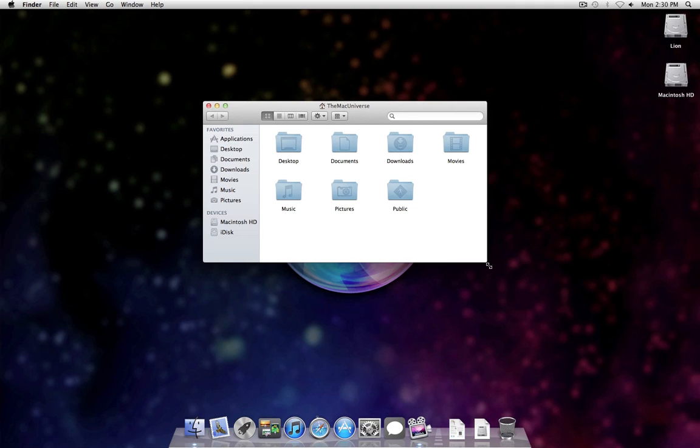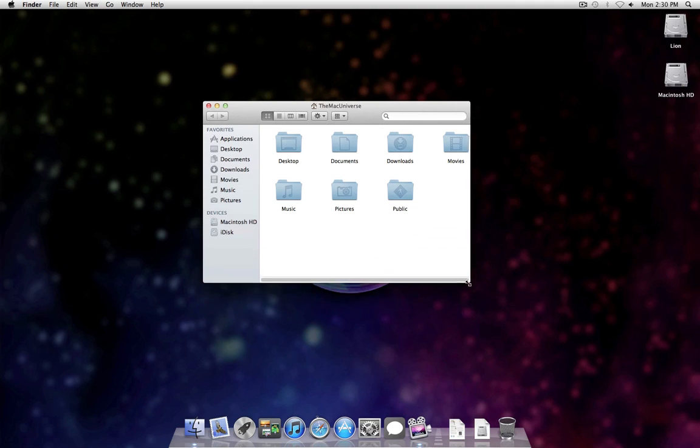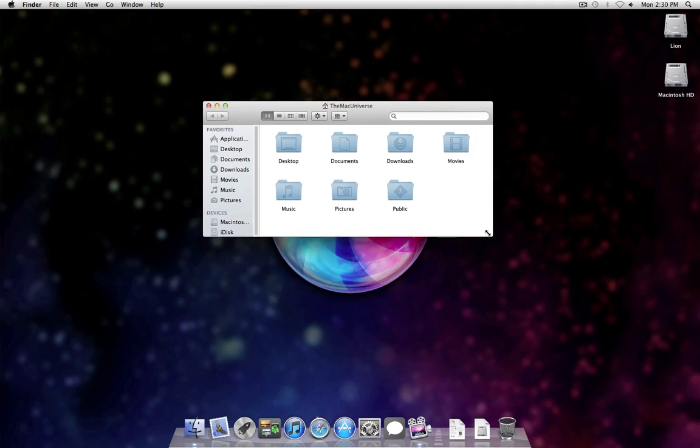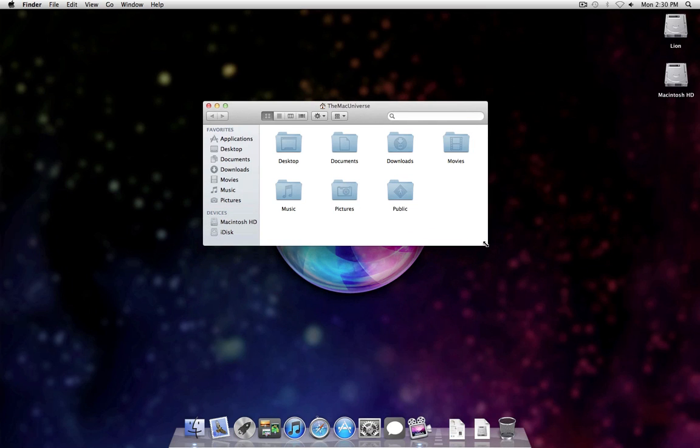Normally I would just use the corners and resize it this way, which still works and everything. But now, you can also do it from the side, like this.